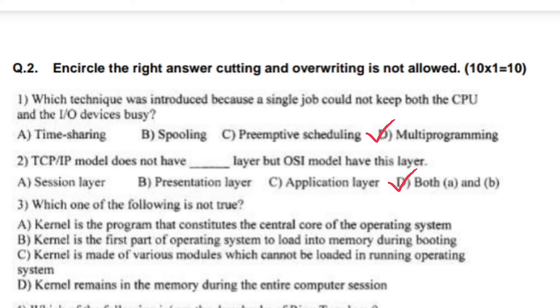Which one of the following is not true? Write optional C — kernel is made of various modules which cannot be loaded in a running operating system.